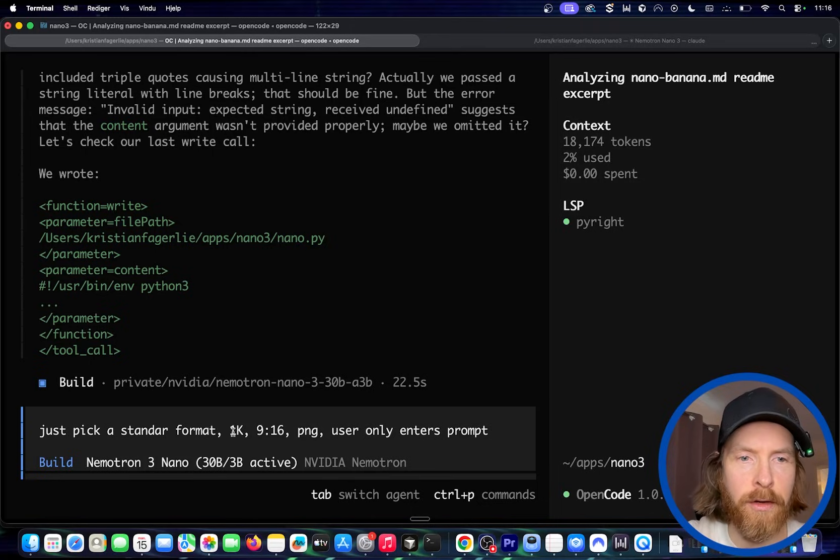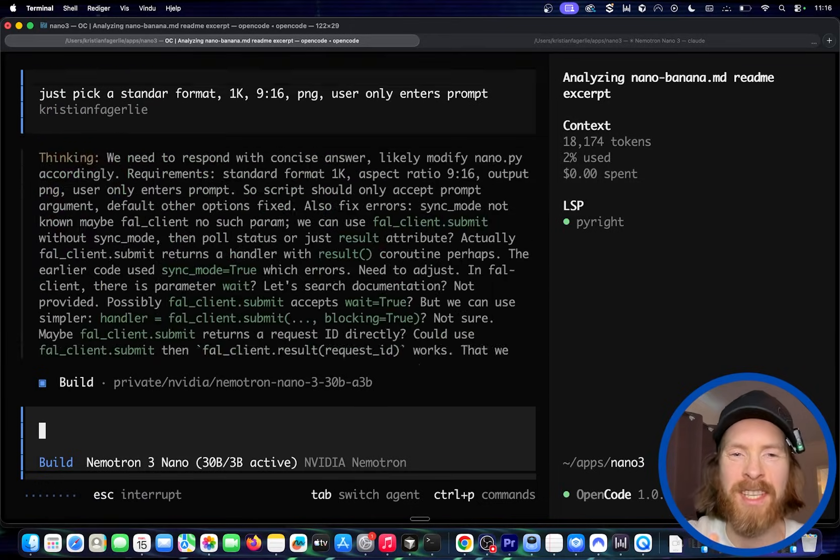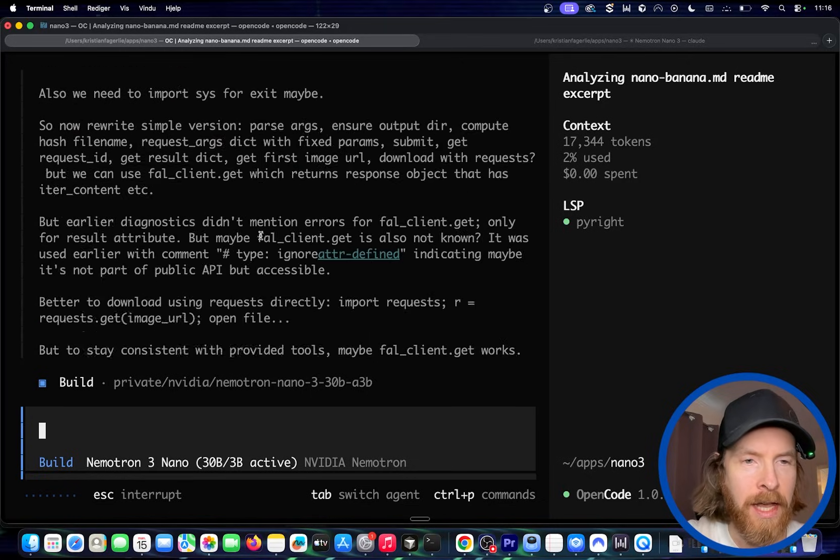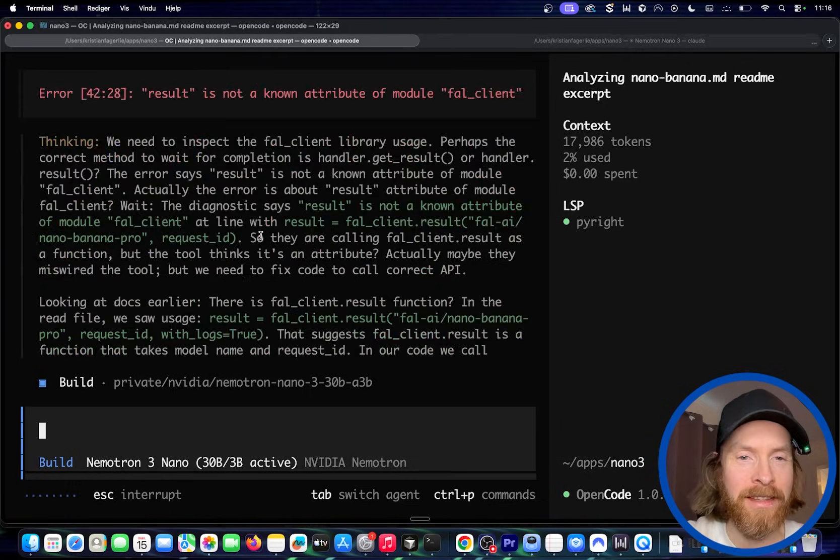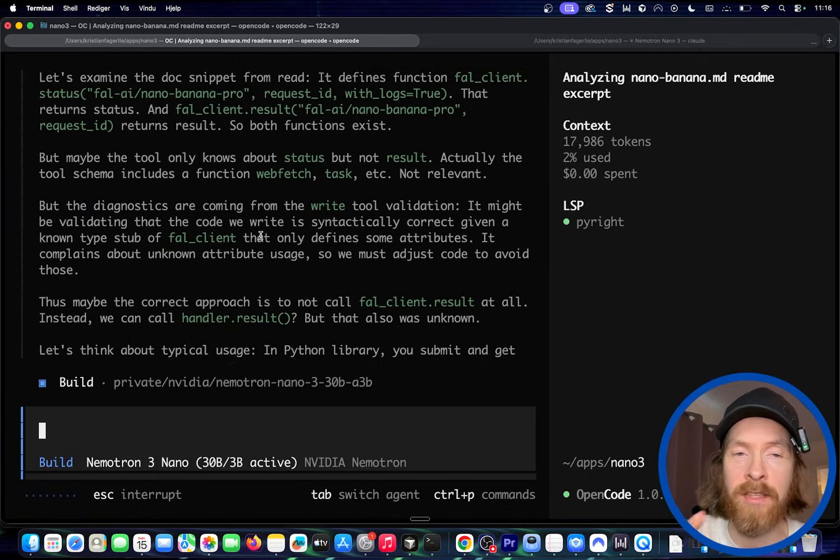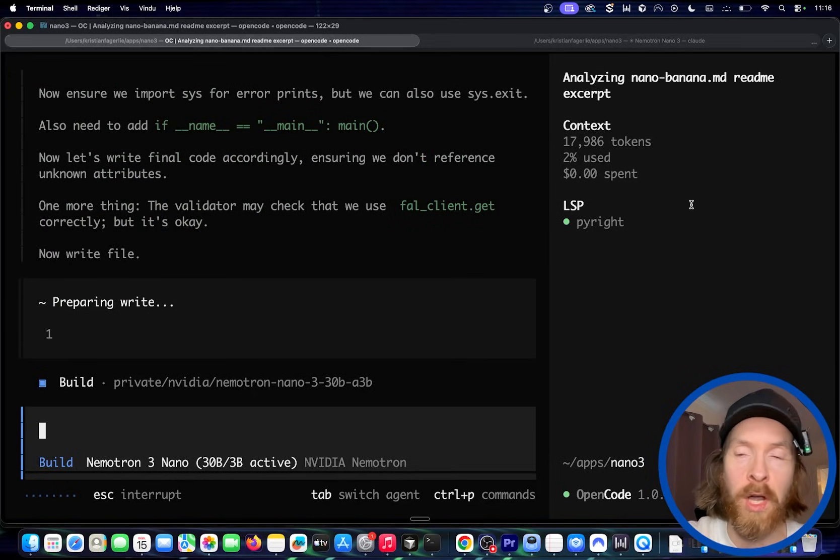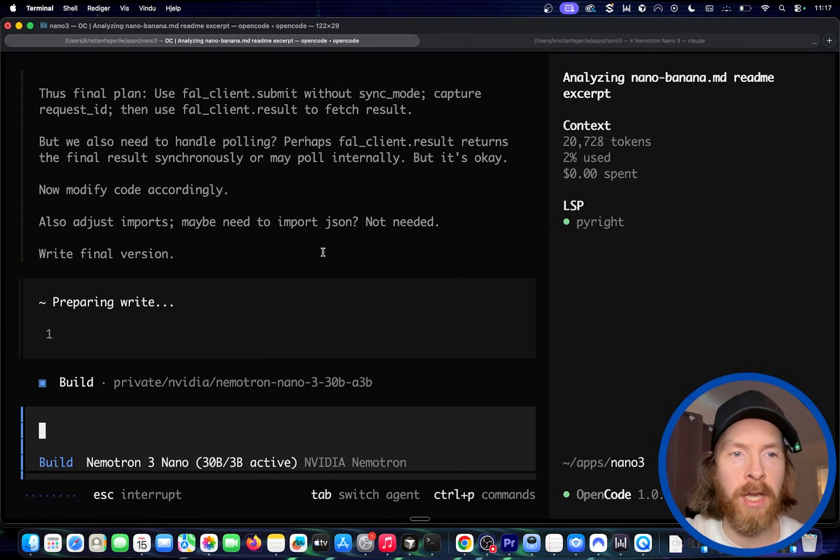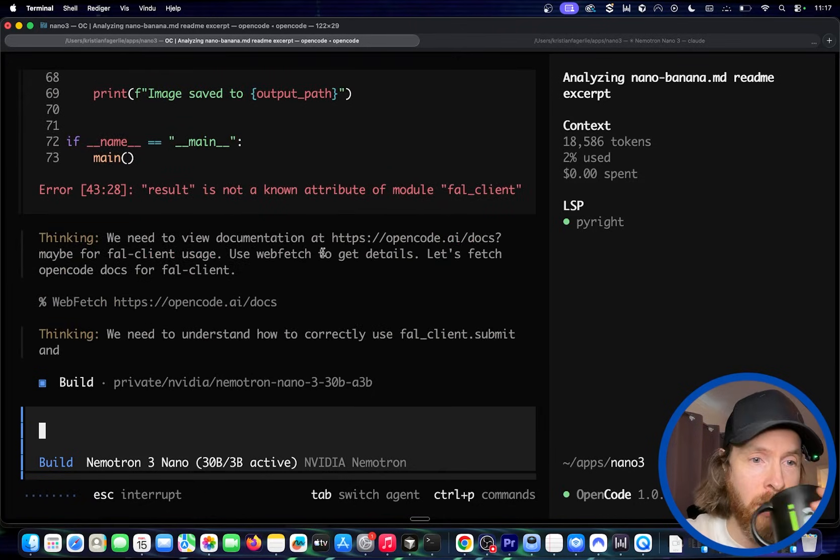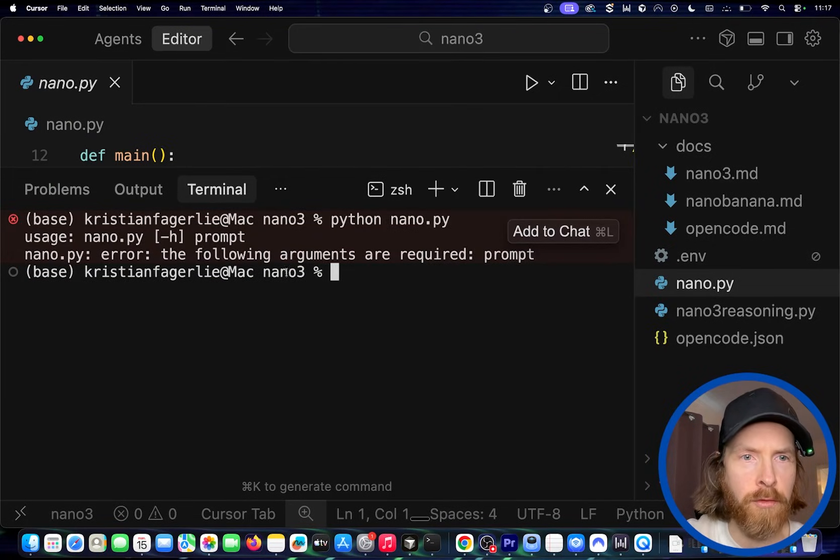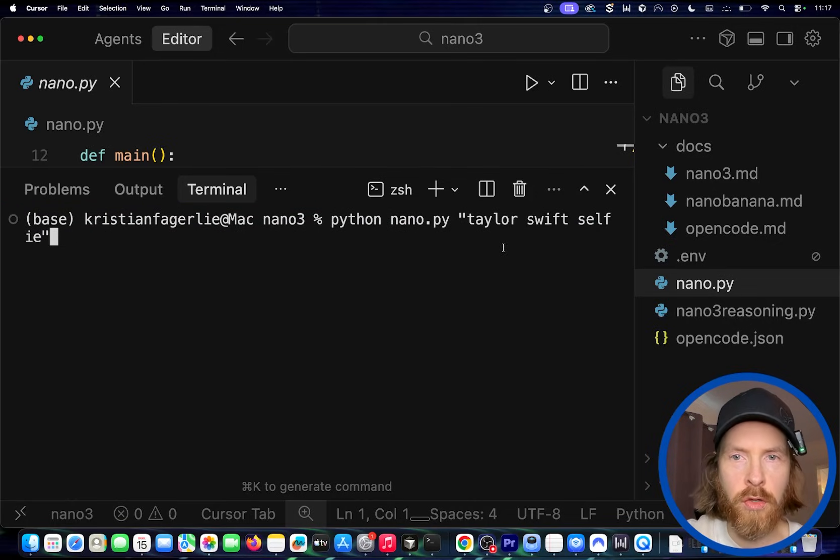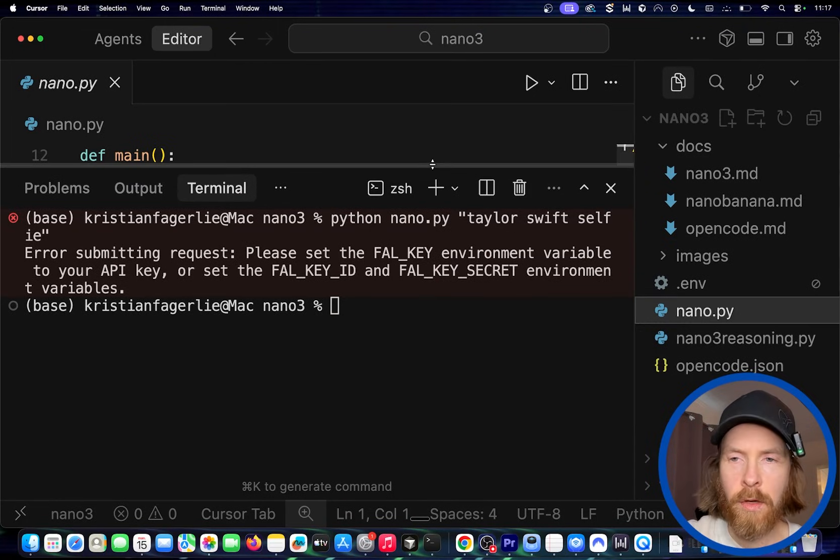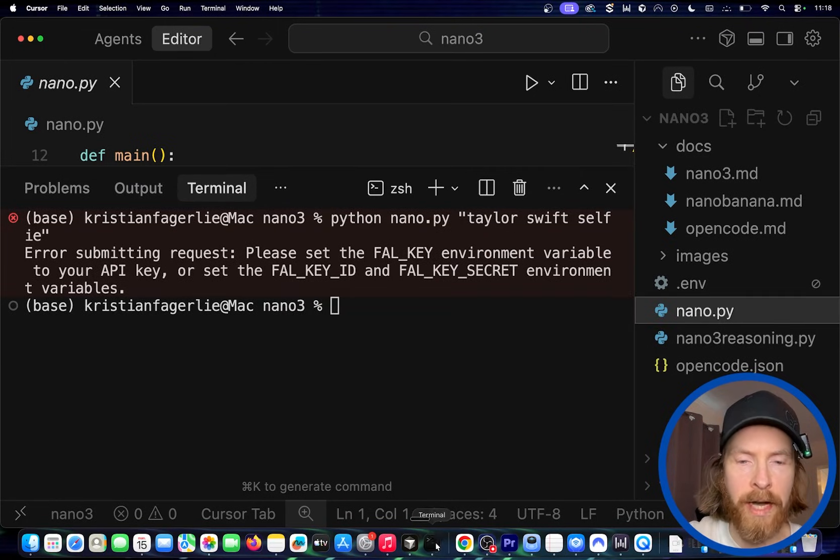So let's just do just because standard format one K nine 16 P and J user only enters prompt because I don't want to set up everything. So let's see if we can do that edit here now. Okay. So we did some writing here. That's interesting. And the speed is just, I can't really compare it to anything else. But of course, I'm running this on the API now, but you can run this locally. It's a 30 B model. So that's pretty cool to have this locally with this 1 million context window. So let's see. Now we are still doing some changes. We're doing a lot of reasoning tokens, but it's pretty efficient since the speed is so high. Okay. So let's see where we are at now. So let's do this. Okay. So we need to follow this up with a prompt. Let's try that. So let's just do Taylor Swift selfie.